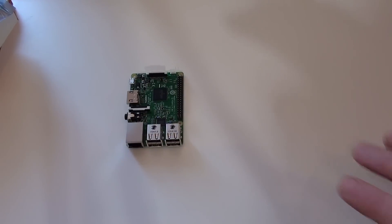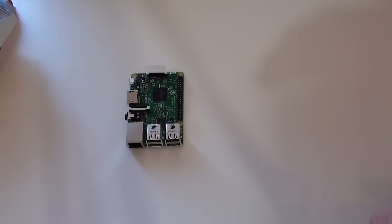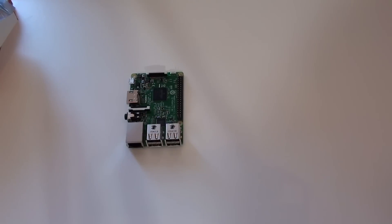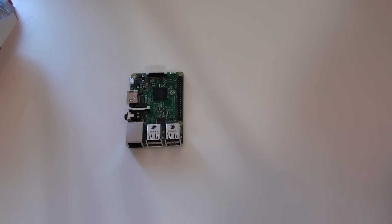It comes in this anti-static bag here which we'll quickly take it out of. That is the Raspberry Pi itself. Now it comes as a bare circuit board. It doesn't come with a power supply, a keyboard, or even a case. You've got to provide all that yourself.